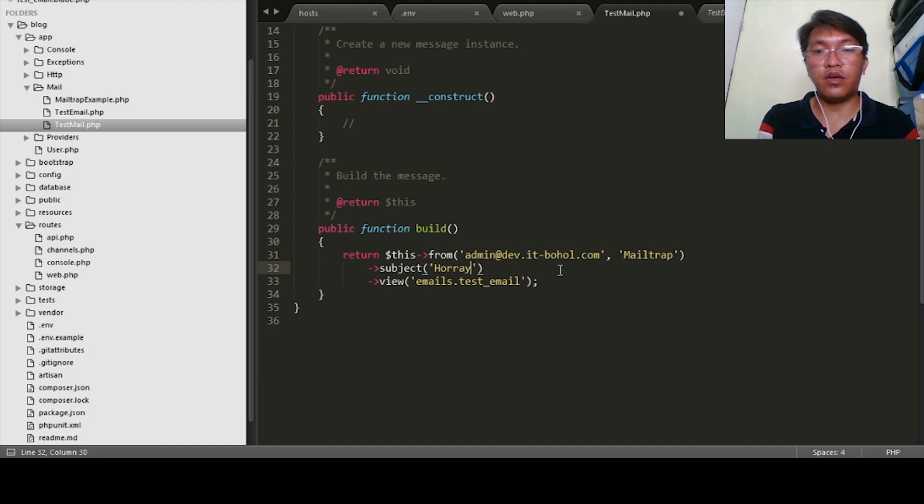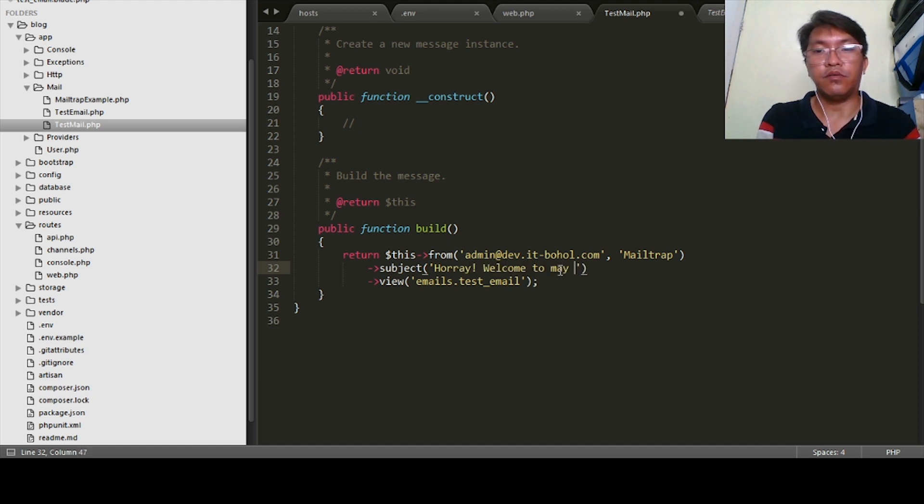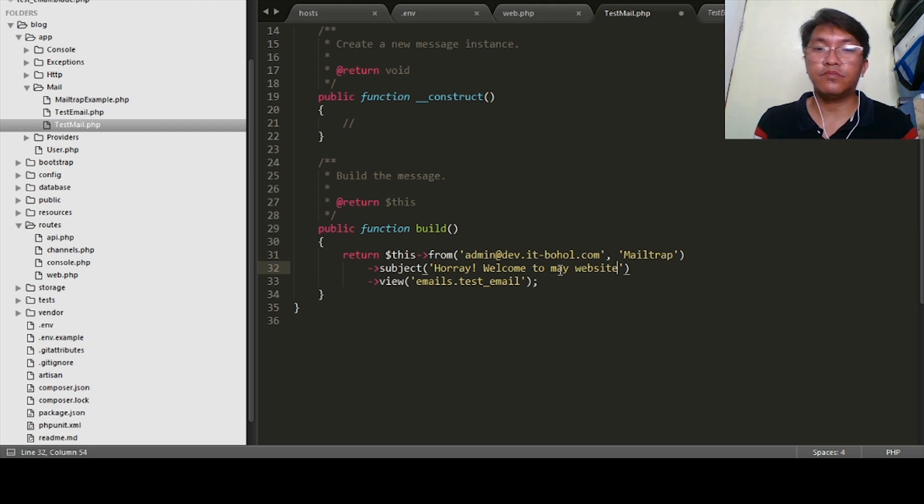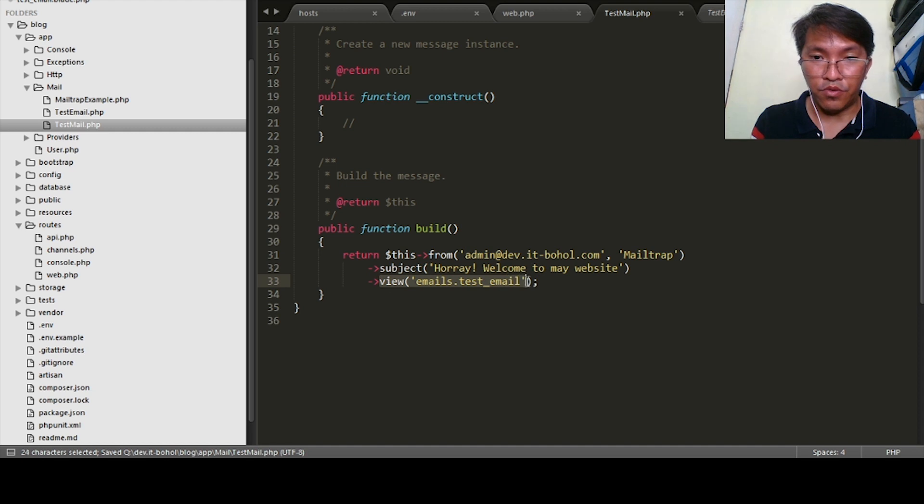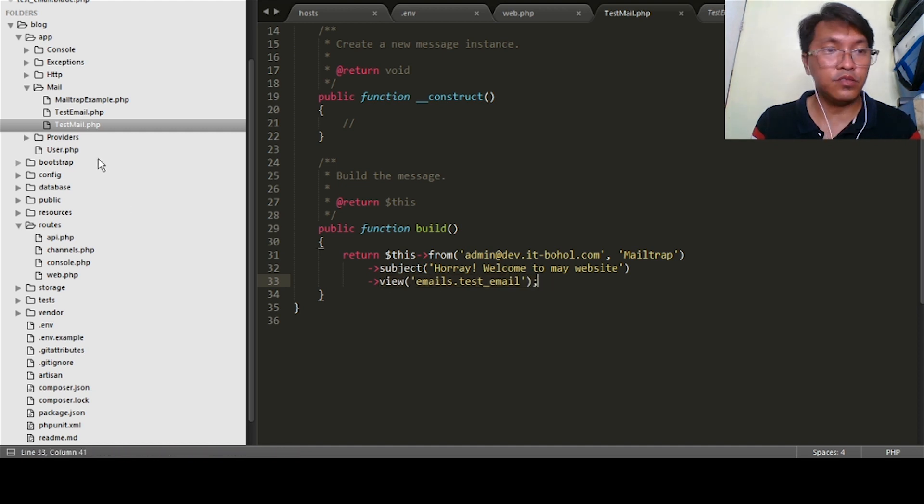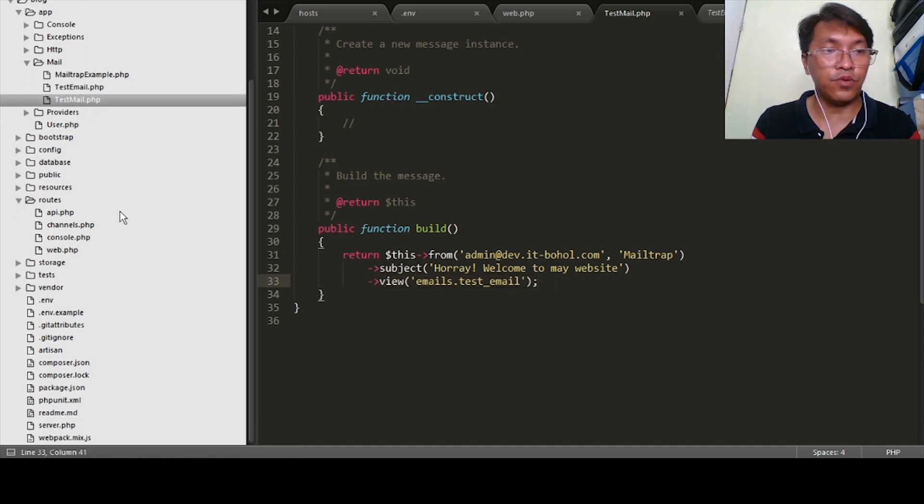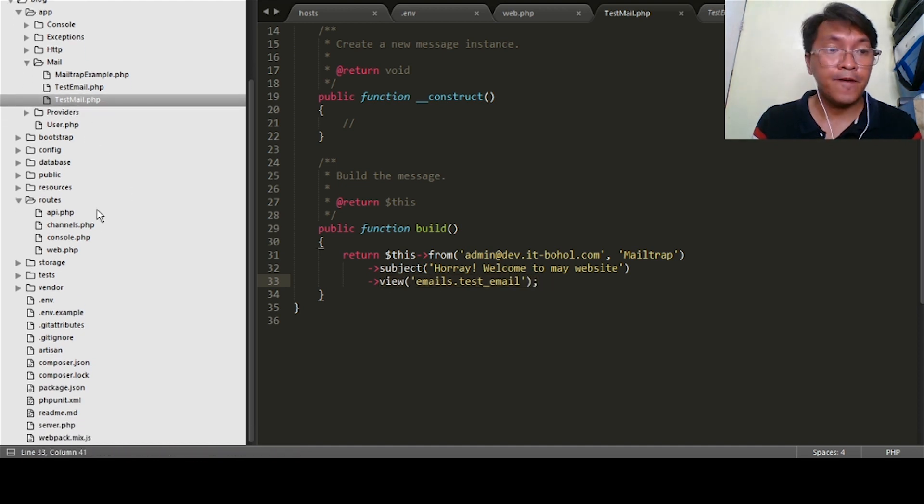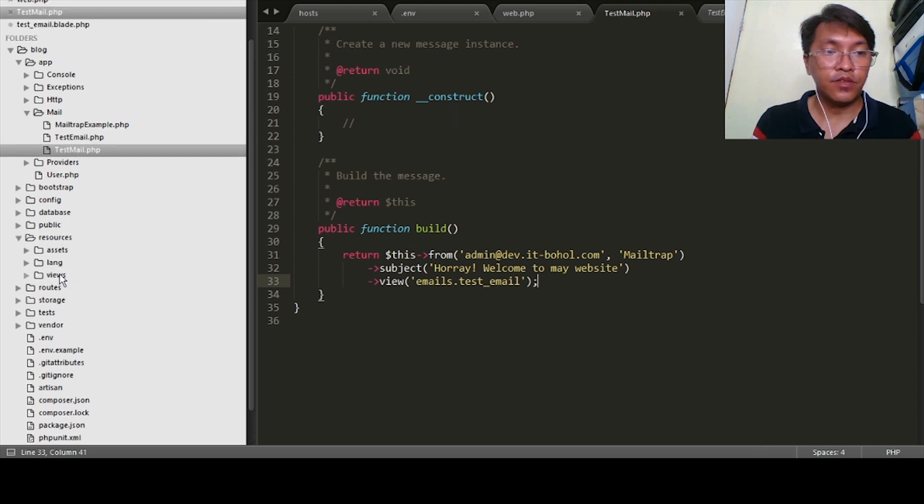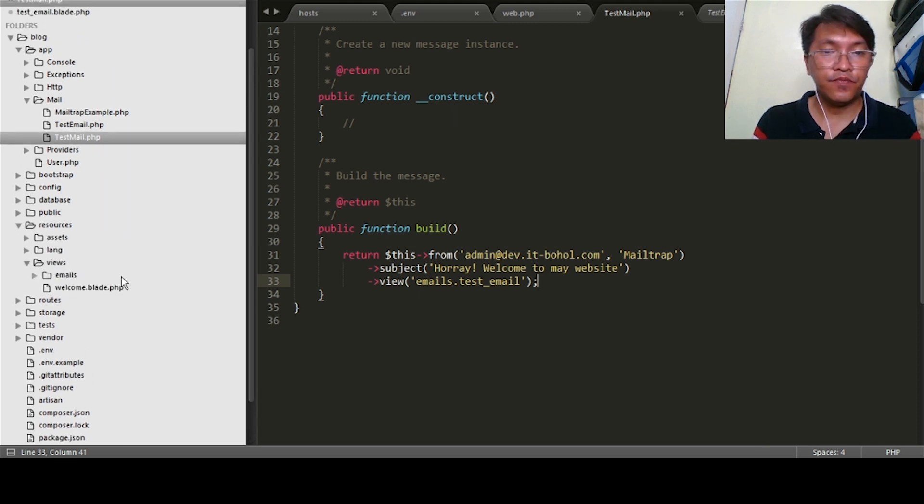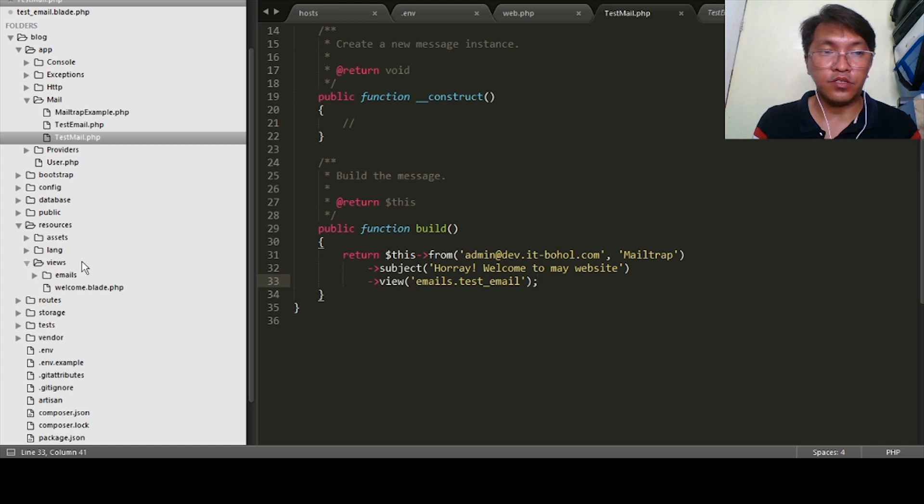So there is this view. We need to create this one. So we will go on views, located on resources/views.